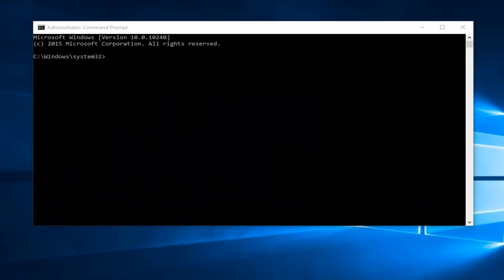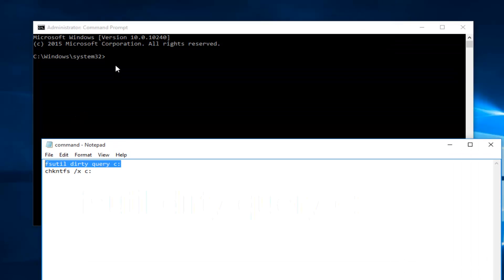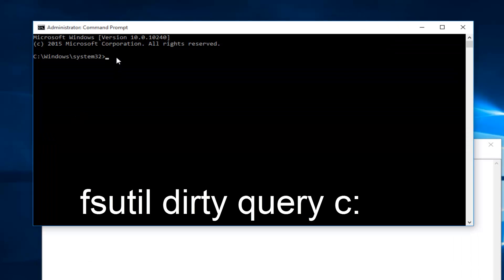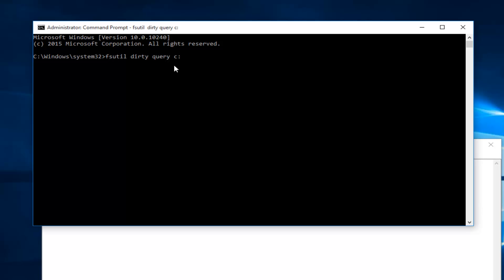So now I've already pasted a couple commands into a notepad file here. Pasting the first one in — you could type it in manually if you want, and I will have this in the description of the video. It would basically say: FSUTIL, space, dirty, space, query, space, then lowercase c, colon. Once you're done typing that in, hit Enter on your keyboard.